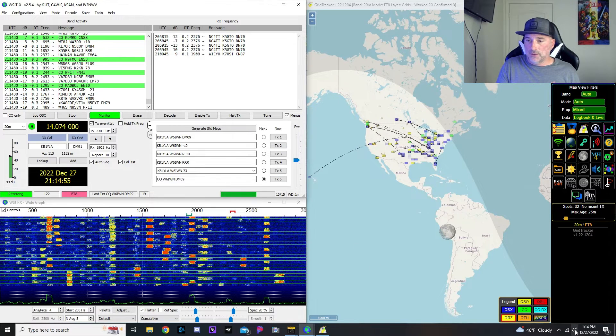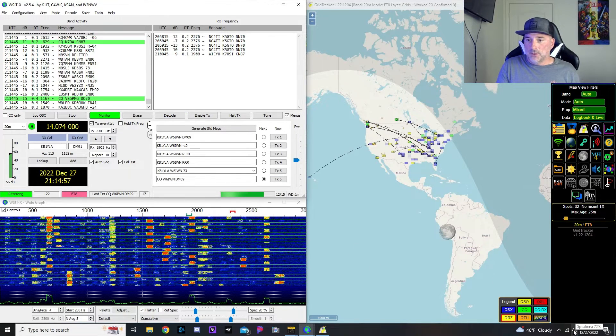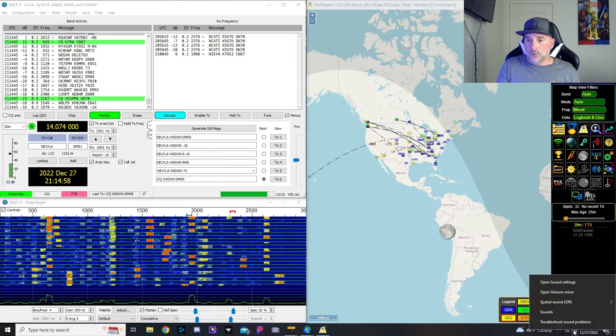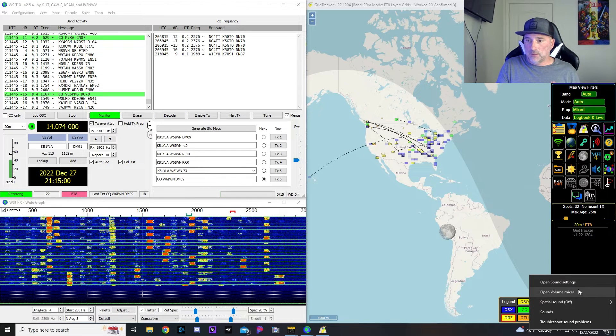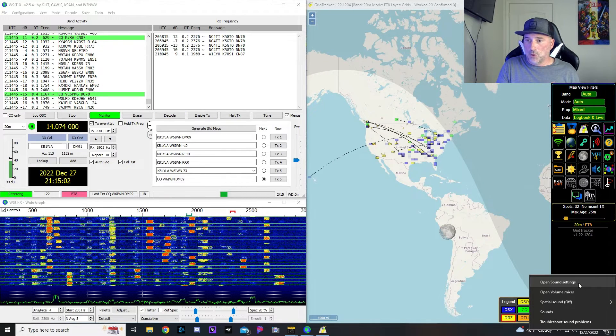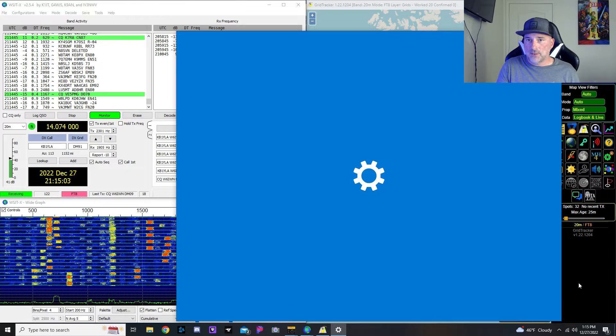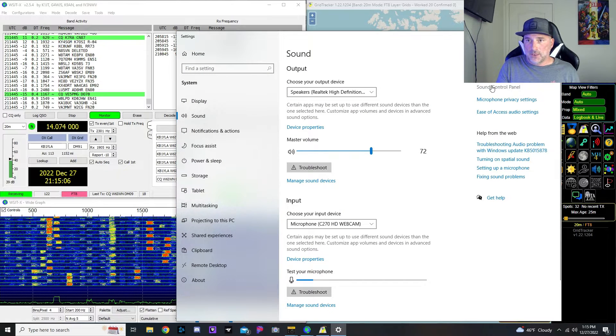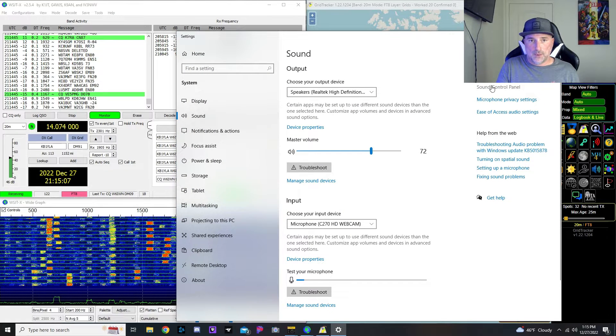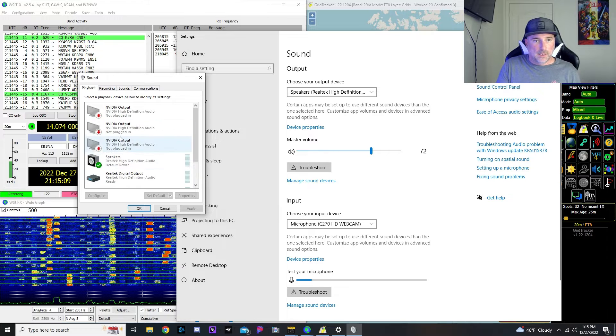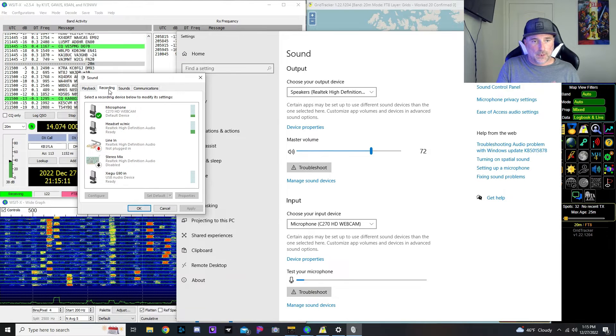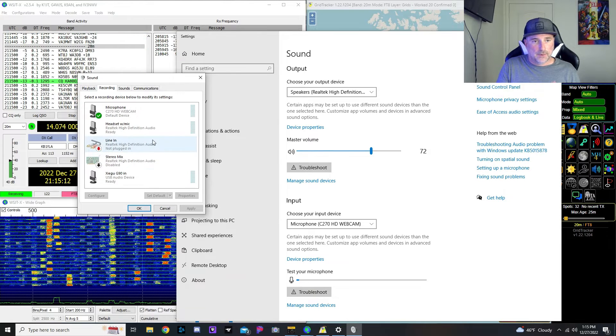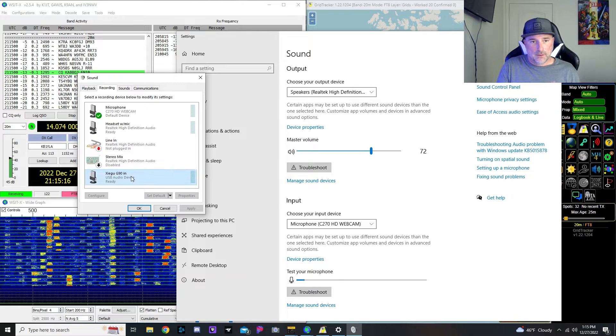So you don't want that too high. So what you need to do is you need to right click on the speaker down here in the lower right hand corner, go open the sound settings and then go in here to sound control panel. And then you want to go to recording.